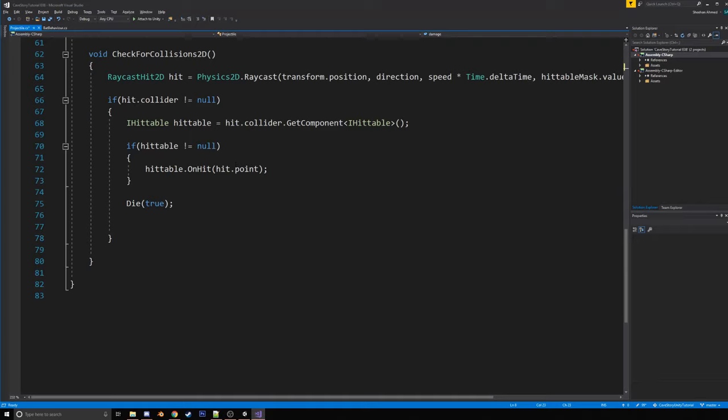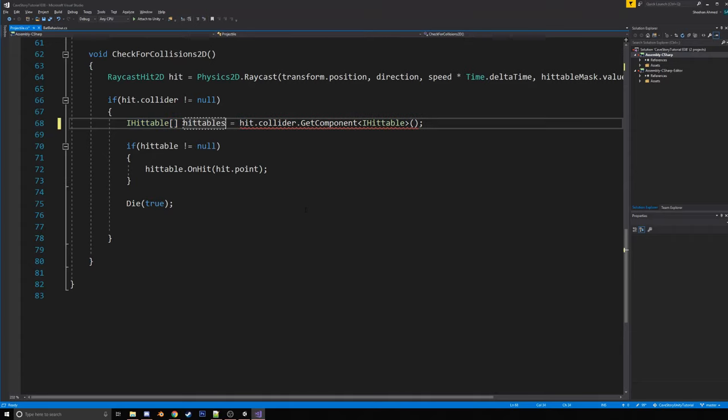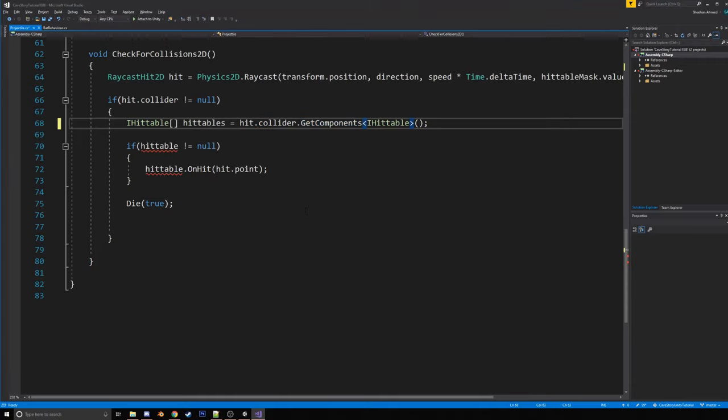And the second thing we're going to do is make it so if it hits an iHittable, it will check for every iHittable on that object. So we're actually going to make this an array, so iHittable, hittables, and then change getComponent to getComponents.